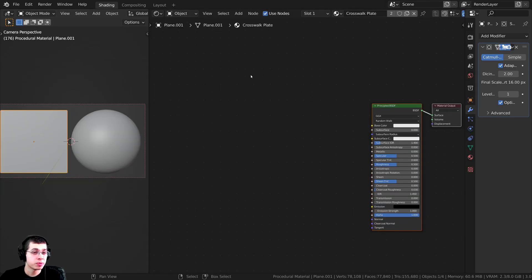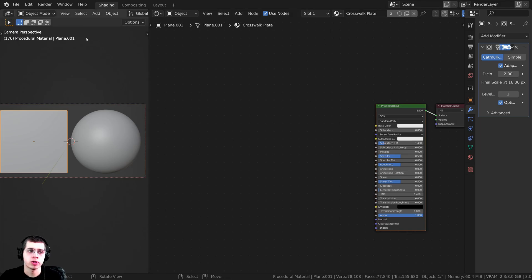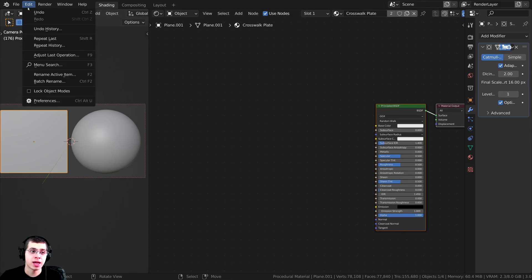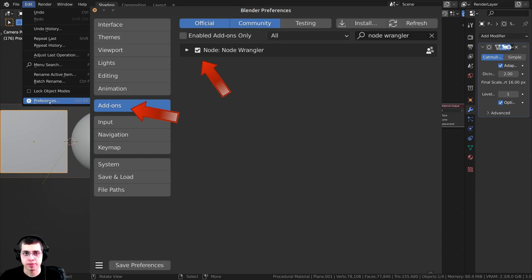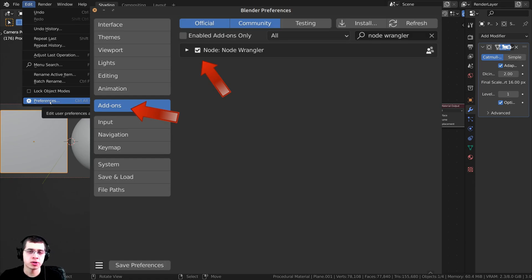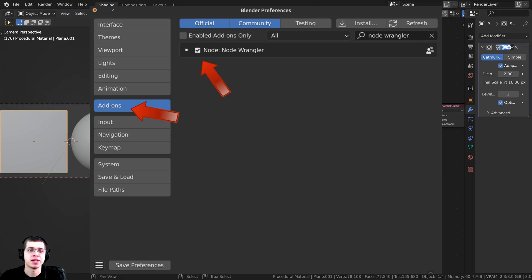I'll also be using the Node Wrangler add-on in this tutorial to preview different nodes. If you don't have it enabled, go to Edit, open Blender's user preferences, go to the Add-ons tab, search for Node Wrangler, and check it on. I'll show you how to use it in the video.